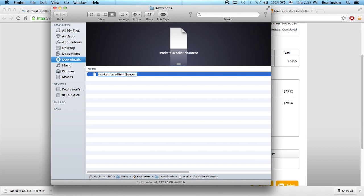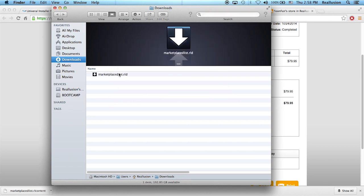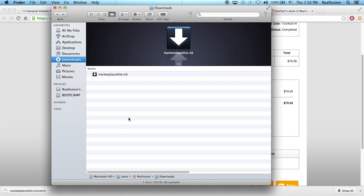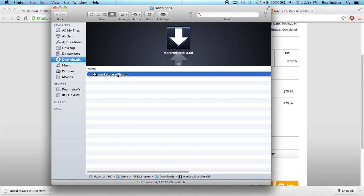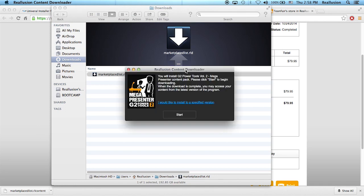This is only for this beta program. In about two months, your system will automatically recognize the original RL content you downloaded. So if I double-click on the RLD file, this will open the new Universal Installer.